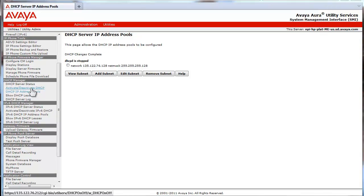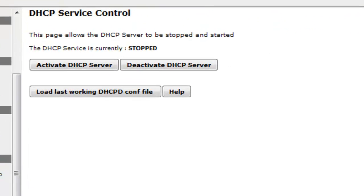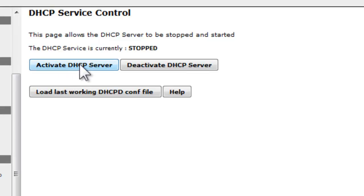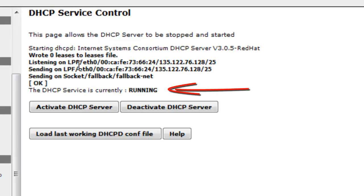I now am hitting the Activate DHCP Server button and starting the service. We are now provisioning IP telephones and other devices that use DHCP.